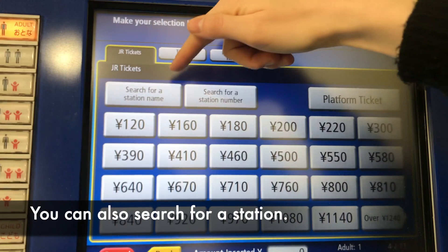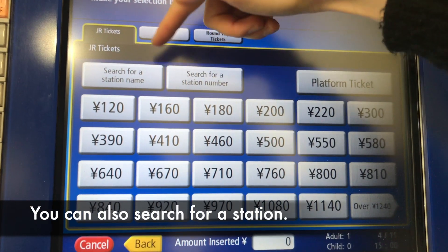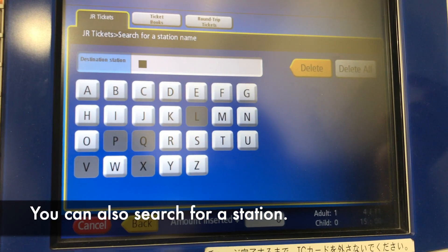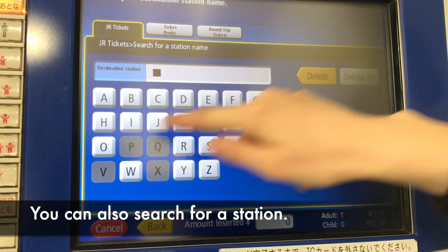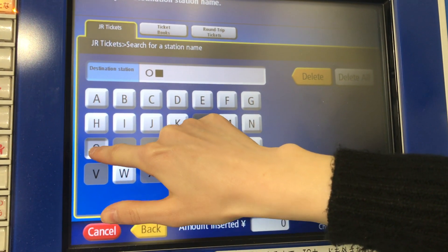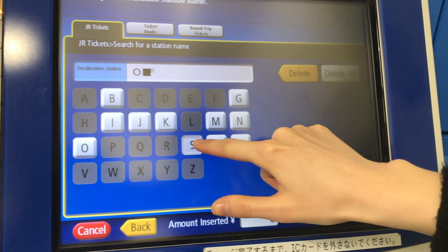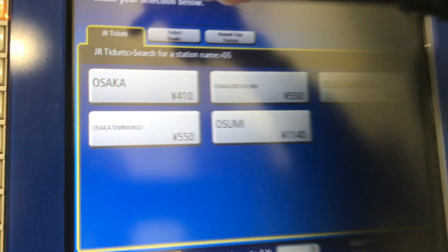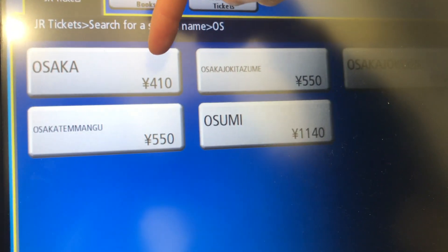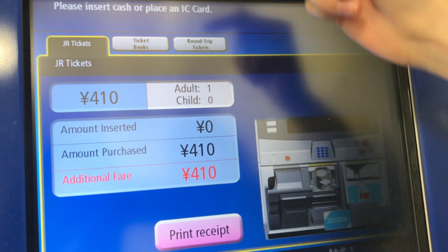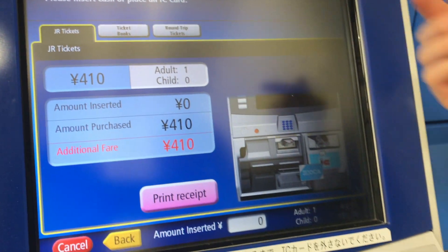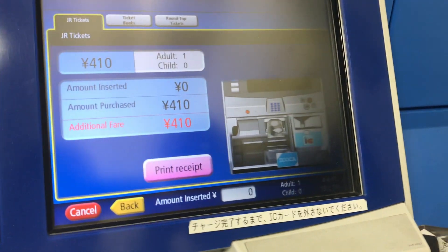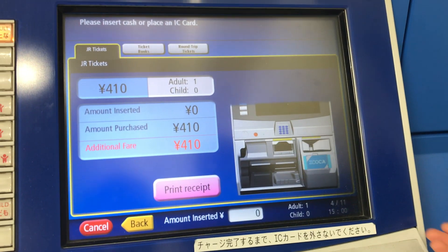Or you can just search for a station name. For example, let's go to Osaka — one way, 410 yen. So you select it, put in your money, and buy your ticket.